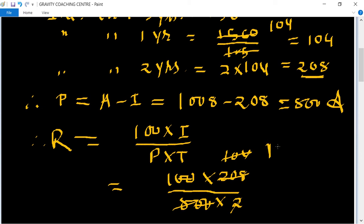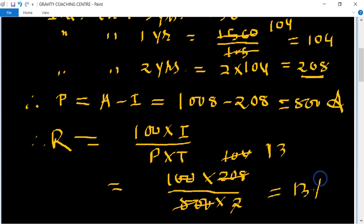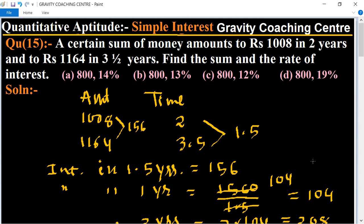This equals 13 percent, which is the rate of interest. So the answer is principal = 800 and rate = 13%, and option B is the correct answer.